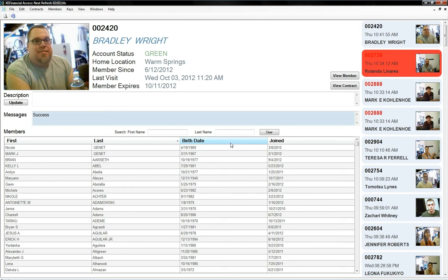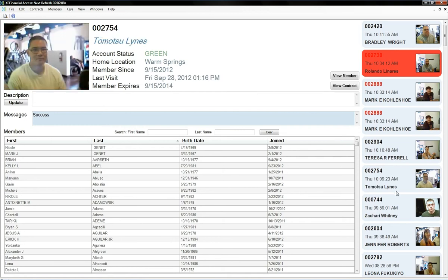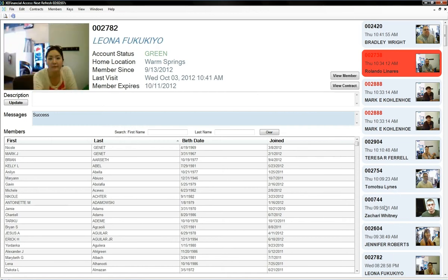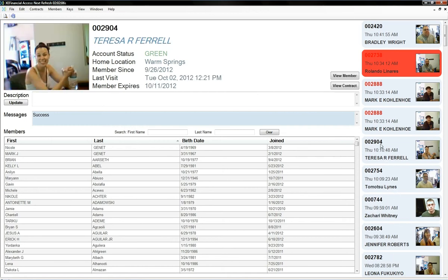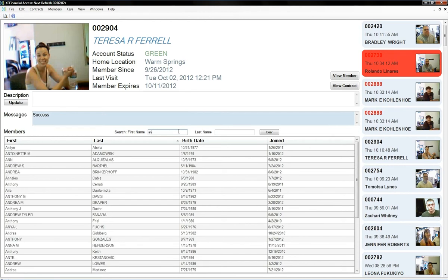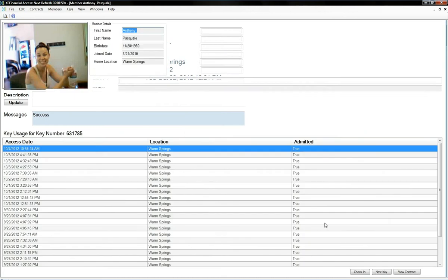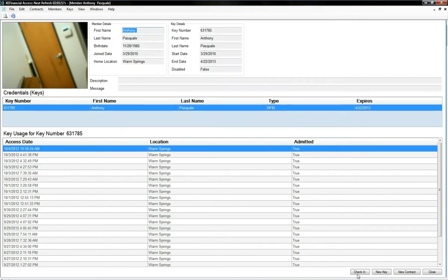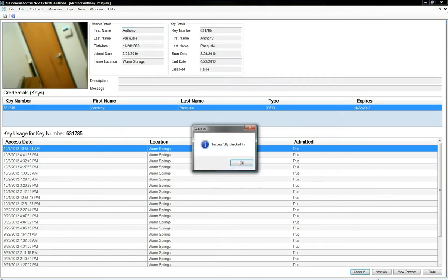freeze, make a payment, whatever, you have access to that right here too. You can also check people in for them if, let's say they forgot their key card. Check in, boom, done.